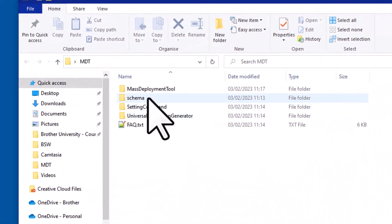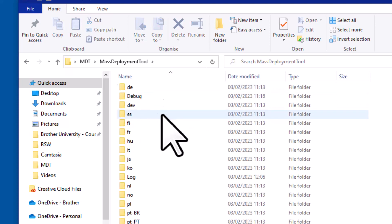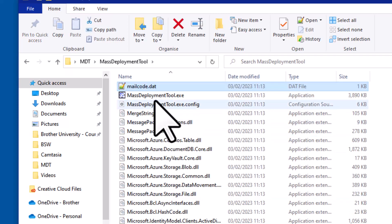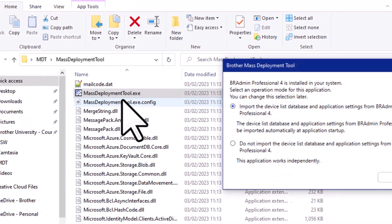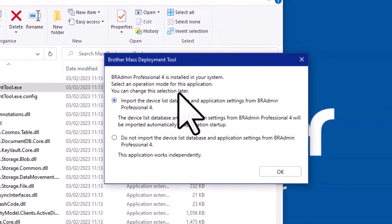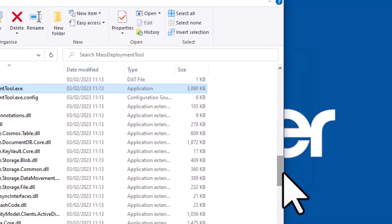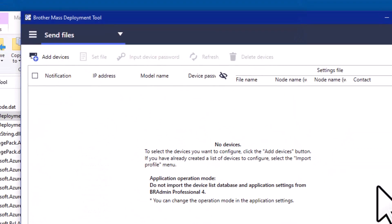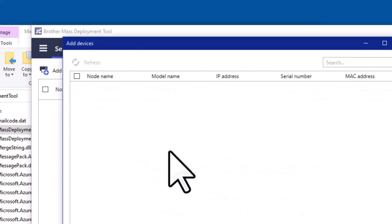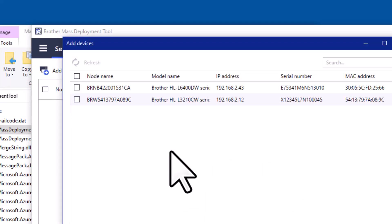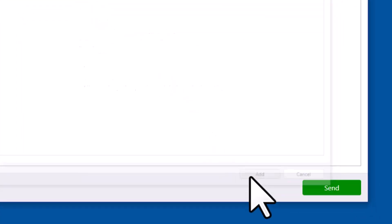Then going to go to the mass deployment tool folder and open the mass deployment tool. It's now asking me if I want to import some of the settings from it. I'm just going to say no and click OK. Click the add devices button. And I'm going to find the Brother device that I've just added those fax number and email address to, which is here, and click add.